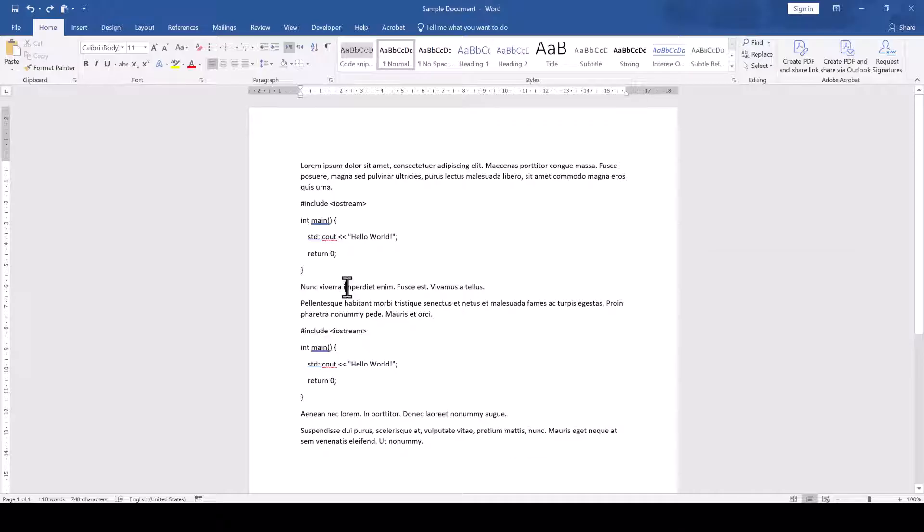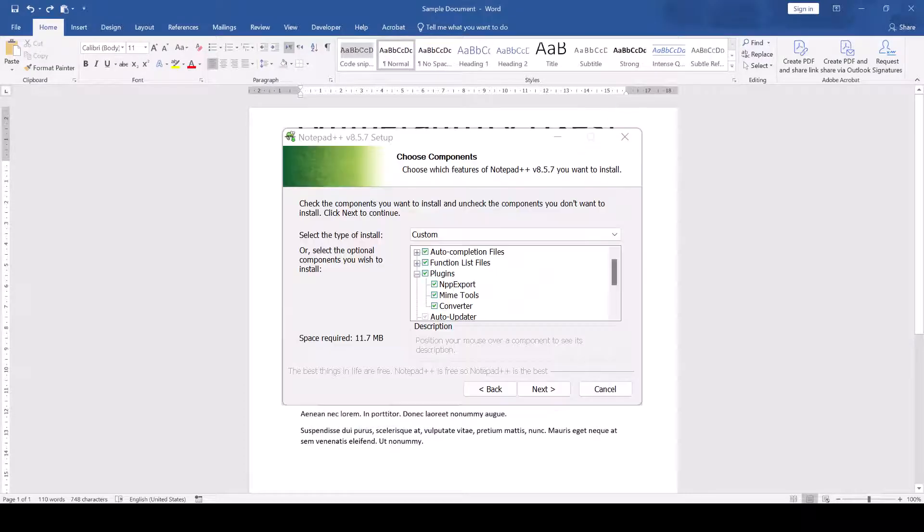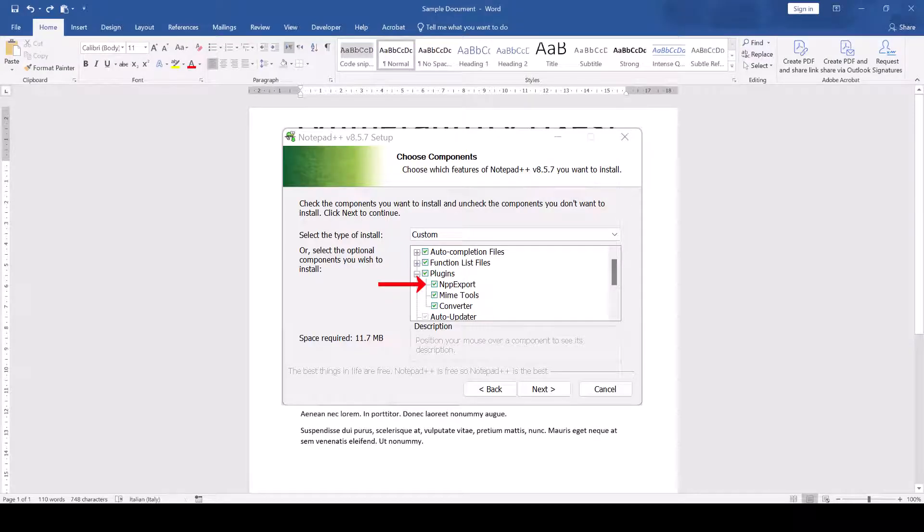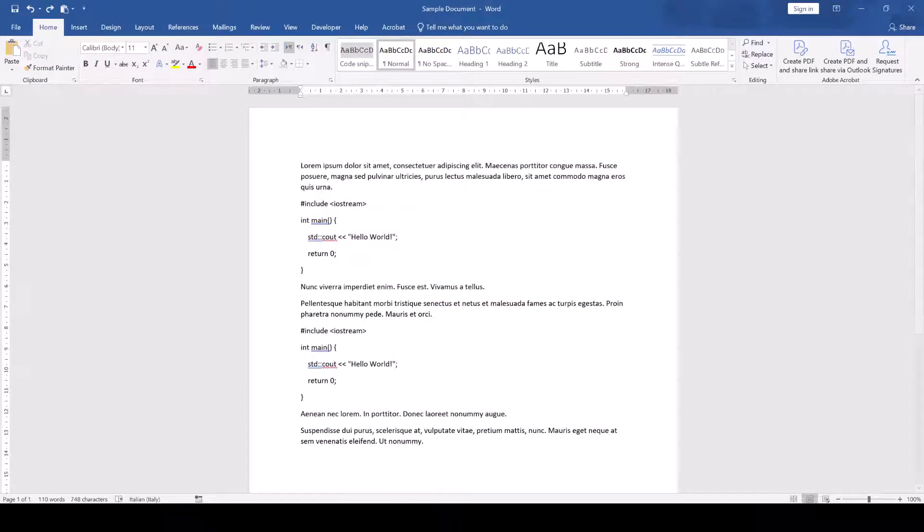For that, we'll need the free software Notepad++. While installing the software, make sure that you're installing the NPP export plugin together with it. Once it is installed,